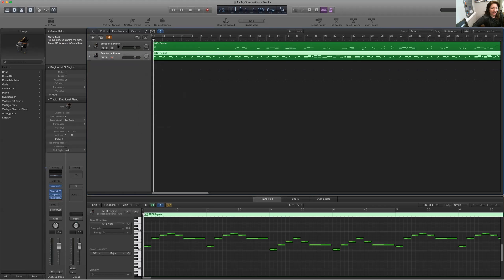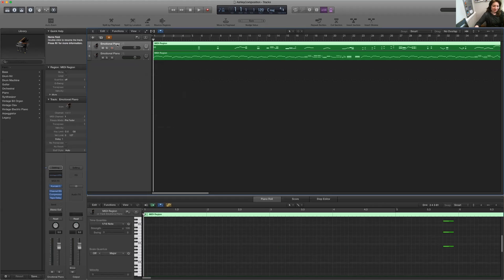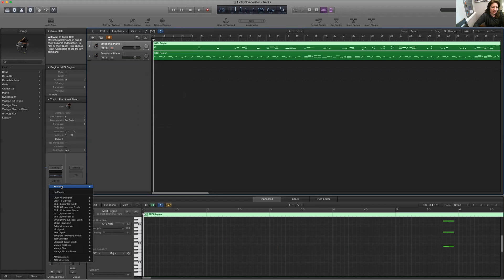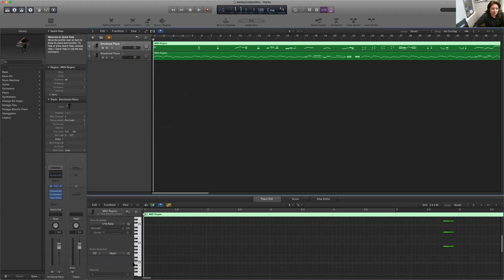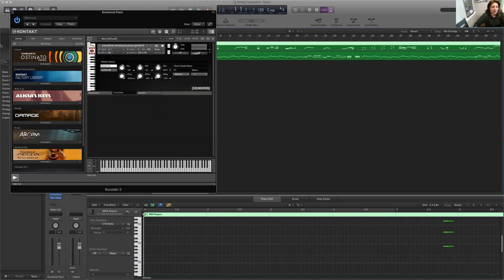And then here's the beauty of MIDI. I can use any one of my instrument generators. And I have a handful that I use all the time. So for the piano I have this Alicia Keys piano. It's a little bright for my taste.